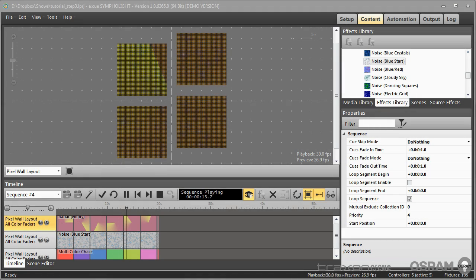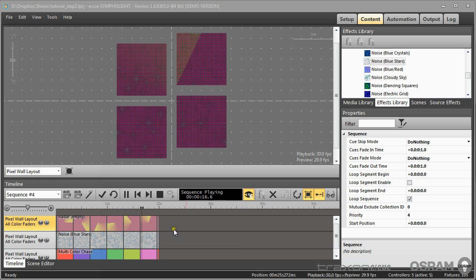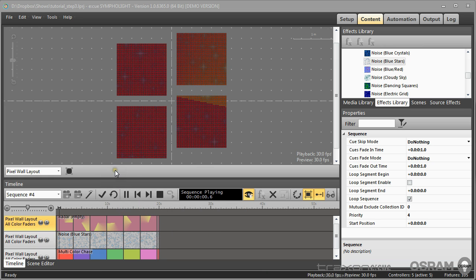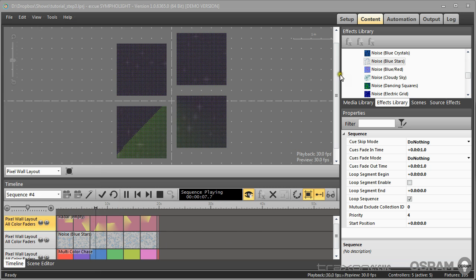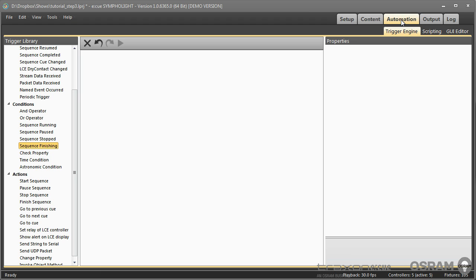Hello and welcome back. After you created your show in Sympholite with several layouts and sequences, you usually want to do the last step before going into production state and to have automation and control for your show.